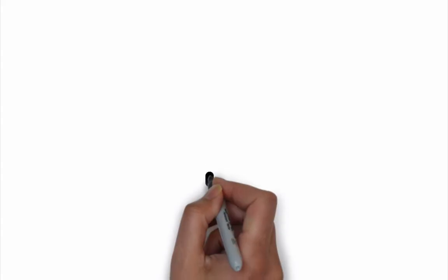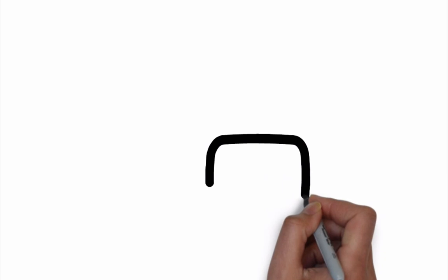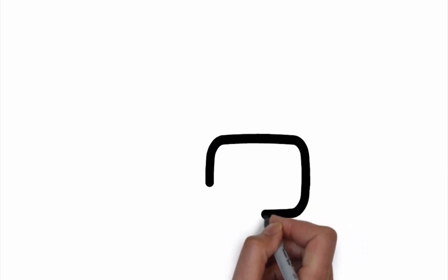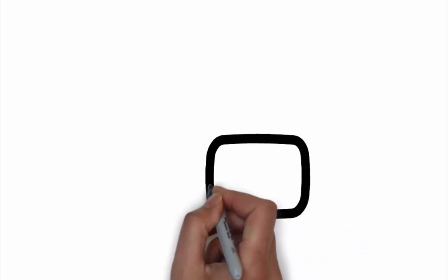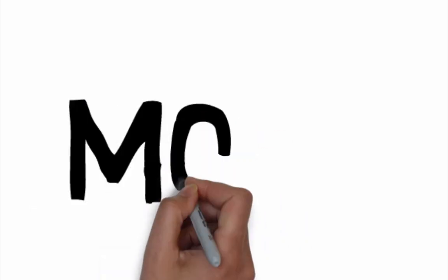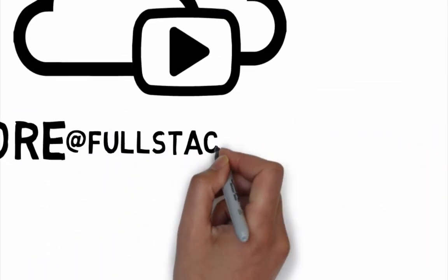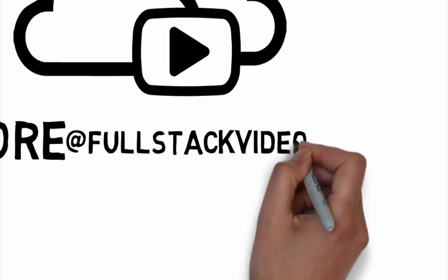If you're a subscriber, I'd like to say I appreciate your support for the project. To get more videos like this and learn about our project, send me an email. The address is more at fullstackvideos.com. Come back for more!